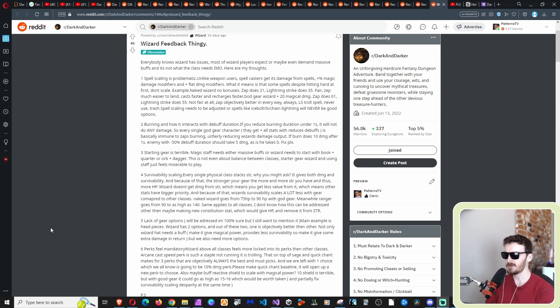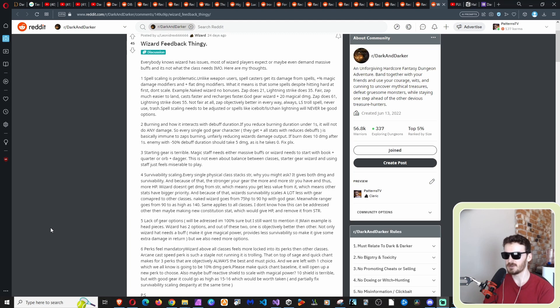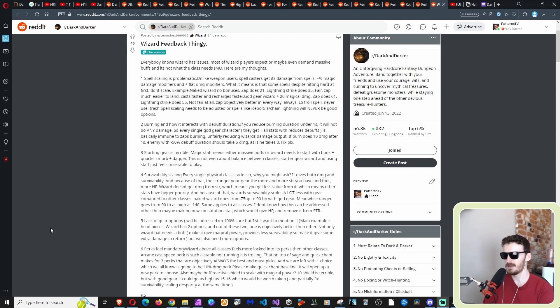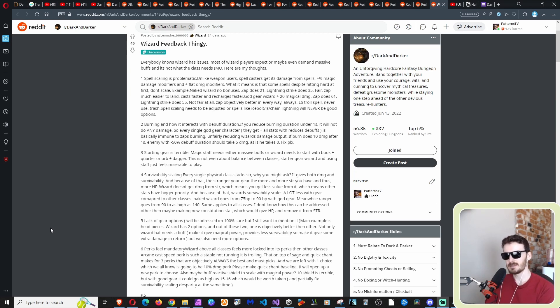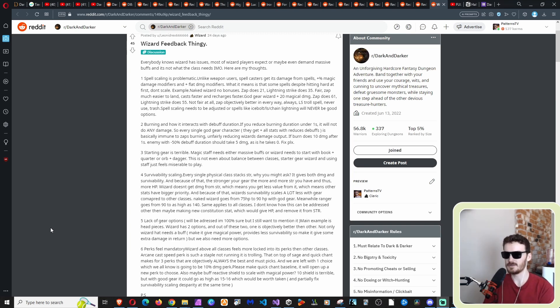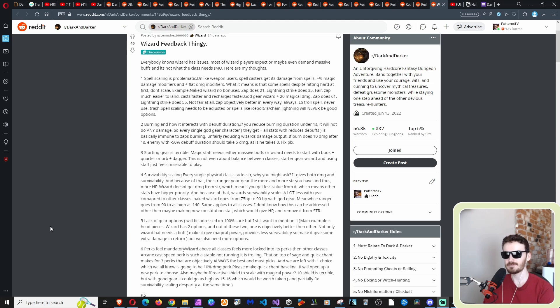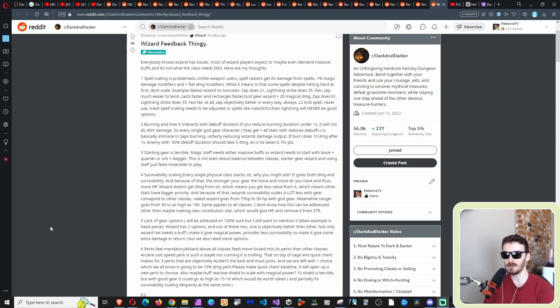Wizard doesn't get damage from strength, which means you get less value from it, which means other stats have bigger priority. And because of that, wizard survivability scales a lot less with gear compared to other classes. Naked wizard goes from 75 HP to 90 HP with God gear. Meanwhile, ranger goes from 90 to as high as 140. Same applies to all classes. I don't know how this can be addressed other than maybe making new constitution stat, which would give HP and remove from strength, which that I agree with. Like, I think it's a bit ridiculous that, and silly. I don't know why they made it that way. It's such a two big things. I mean, damage, increasing your damage, increasing your health are like the two most iconic, two of the most important stats.